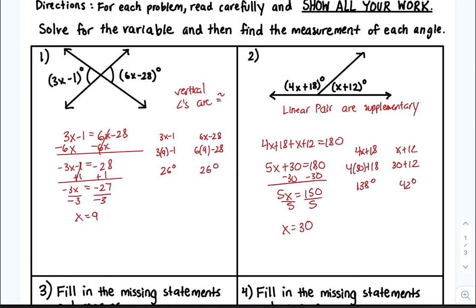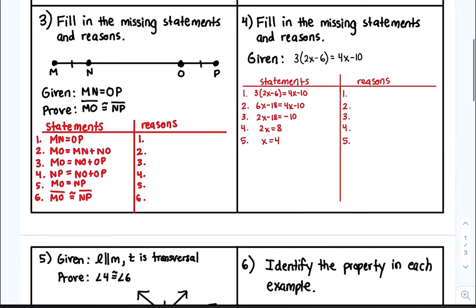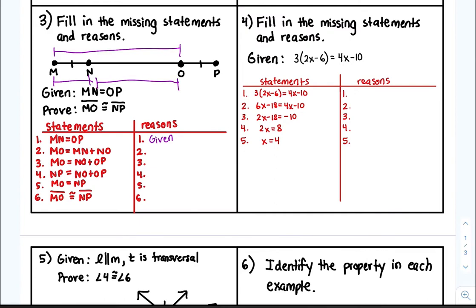Moving along to number three. The first statements are given. It says MO is equal to MN plus NO — take a look, MN and NO combined is MO. So that reasoning is the segment addition postulate.